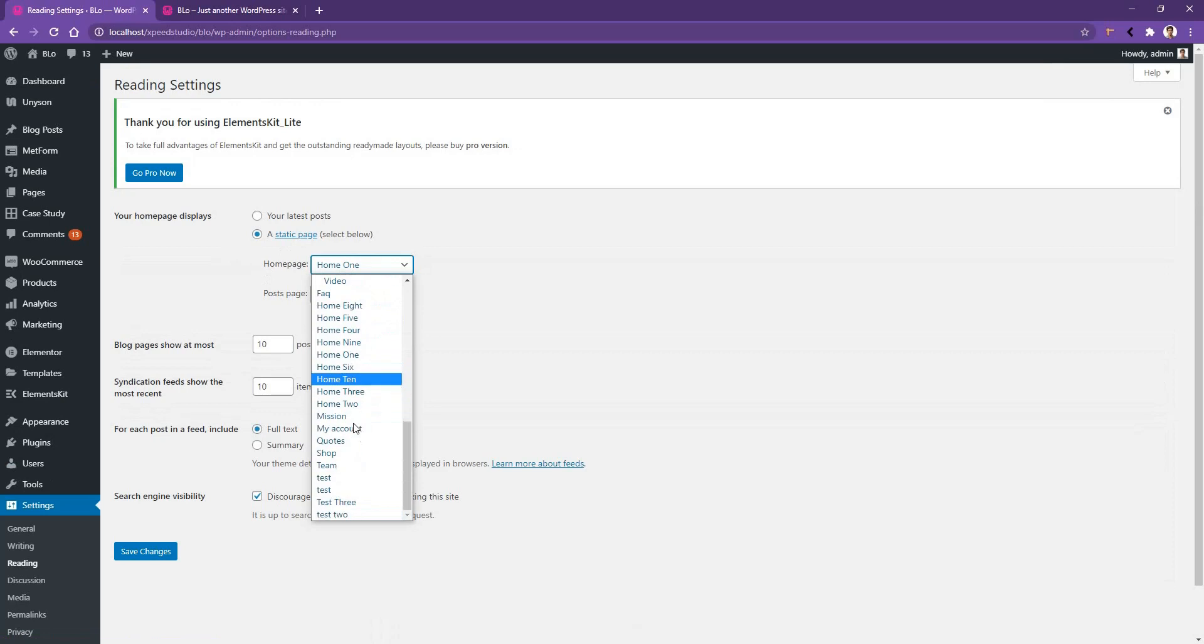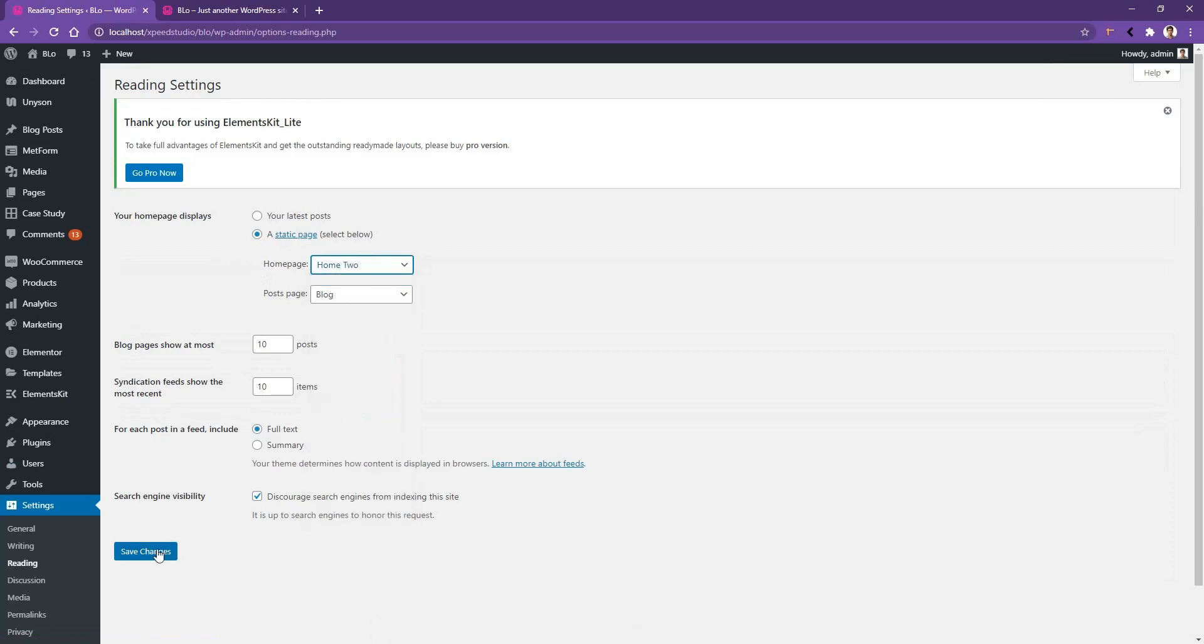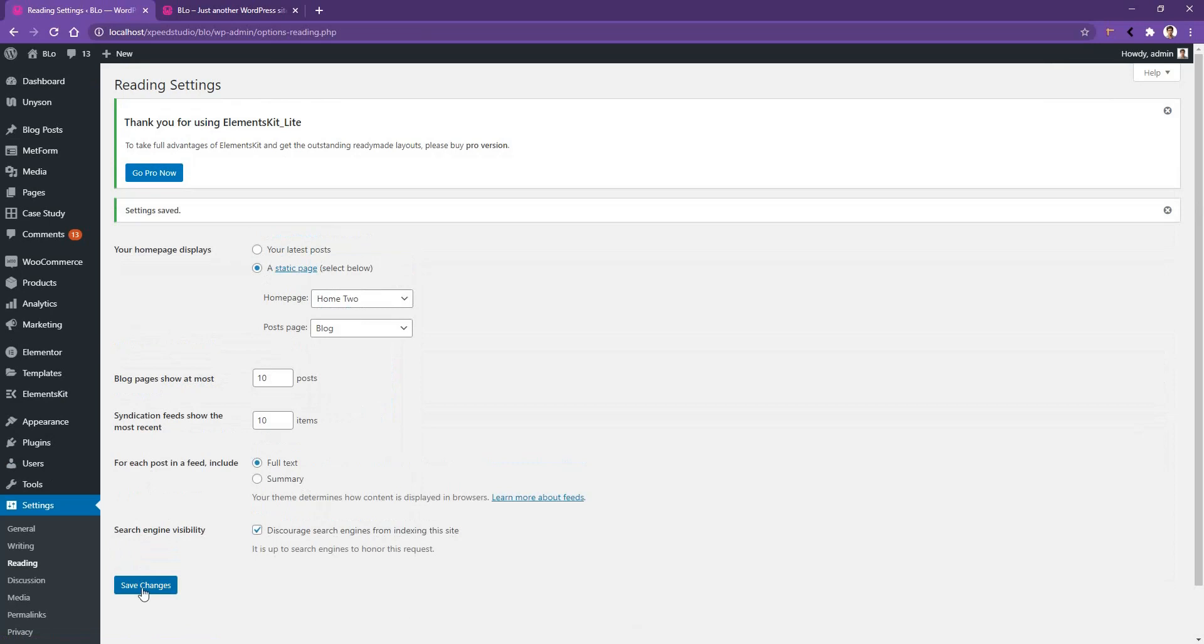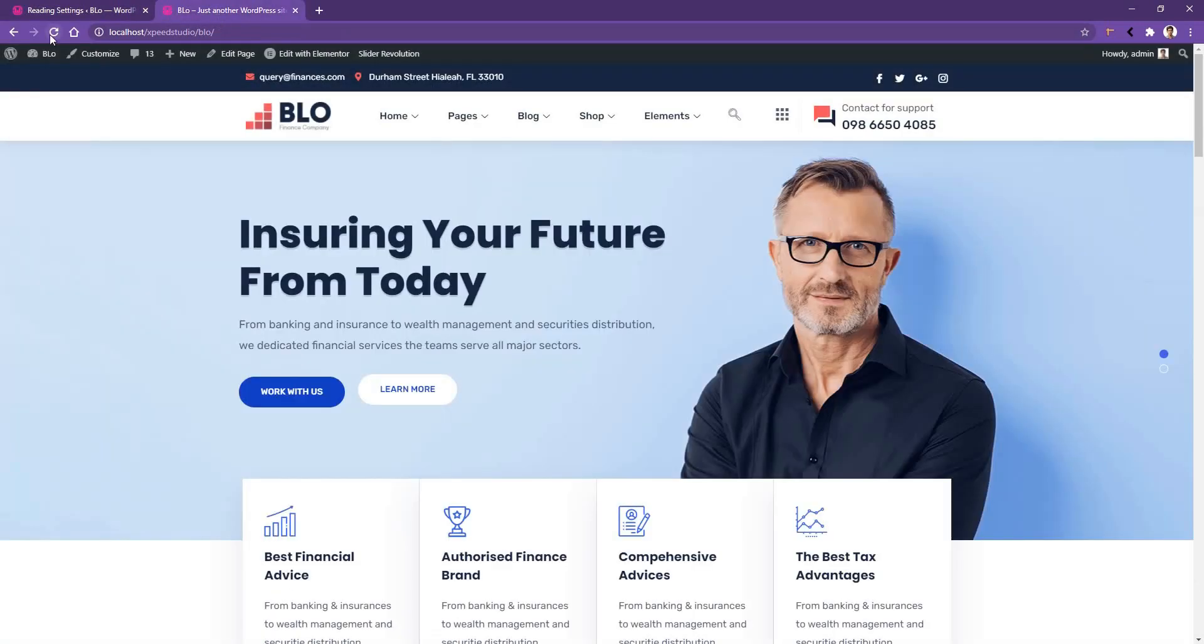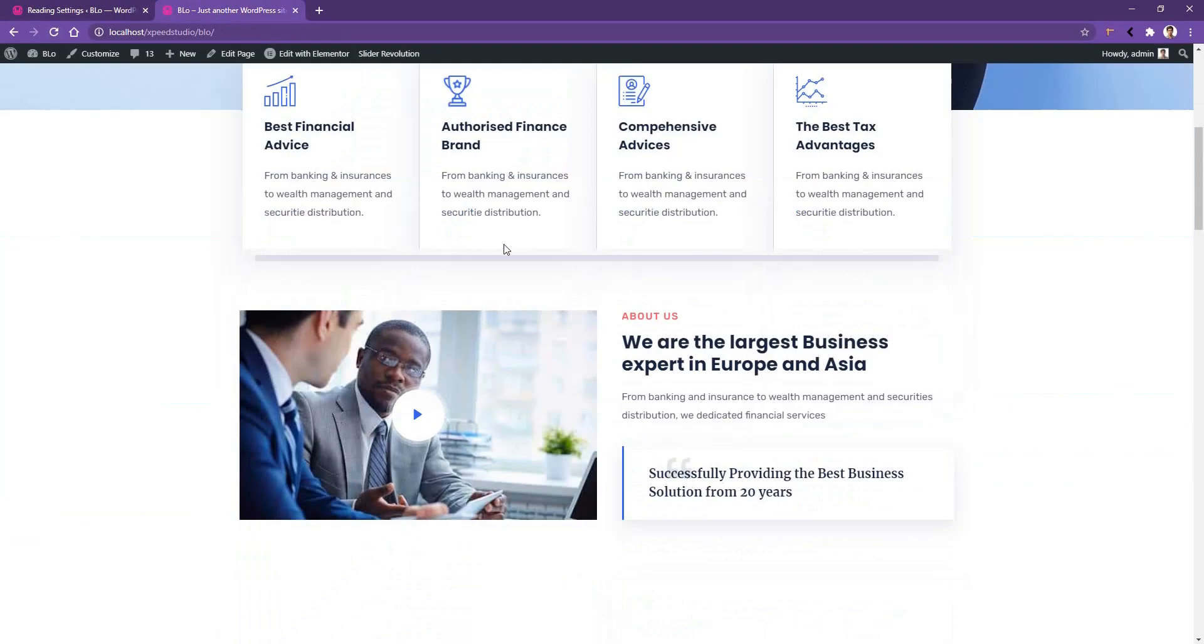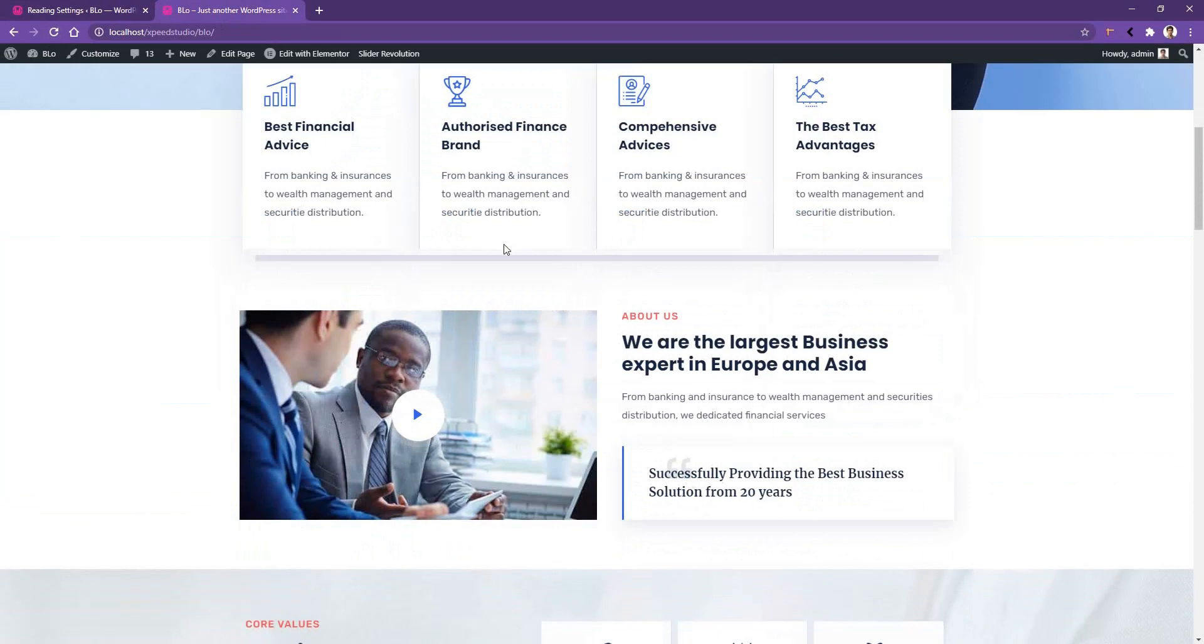Just to show you how it works, I want to choose home 2. After that, click save changes. Now you have to refresh the page. After you refresh the page, you'll find that home 2 is now your home page.